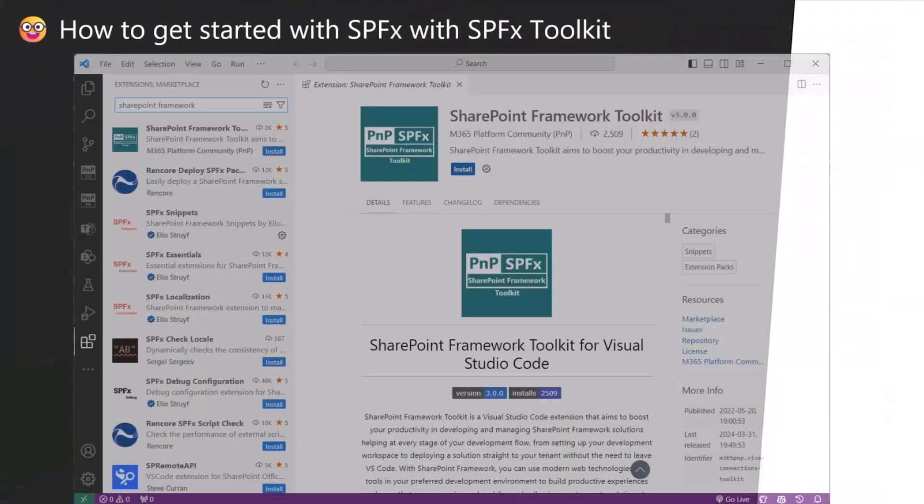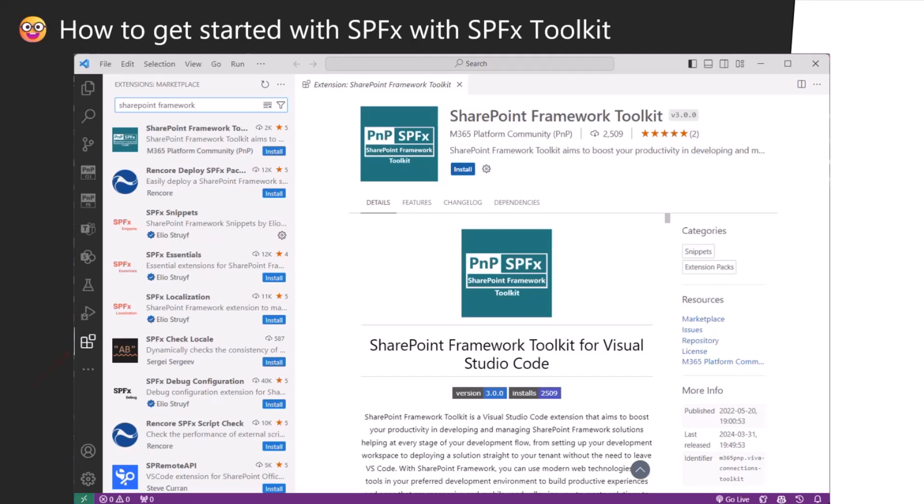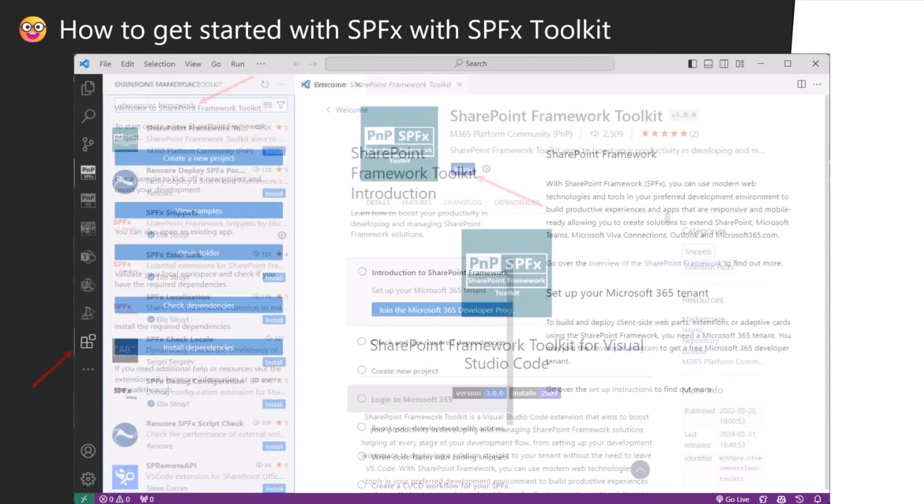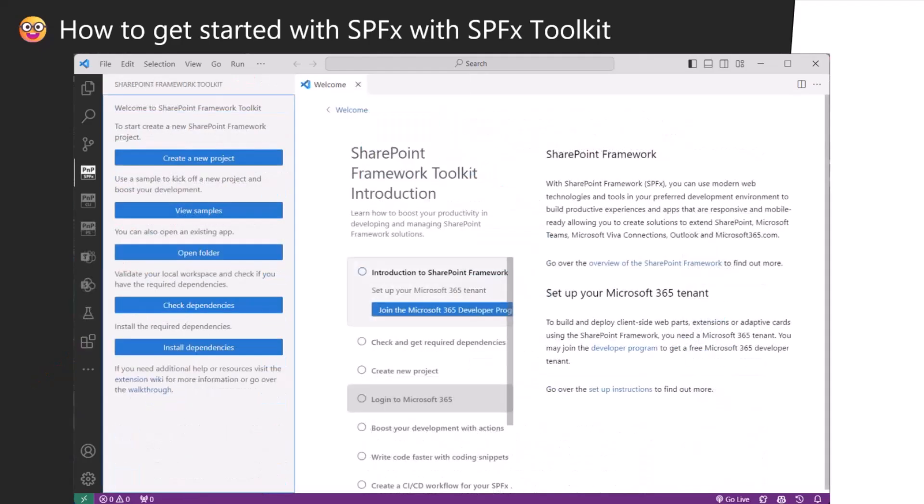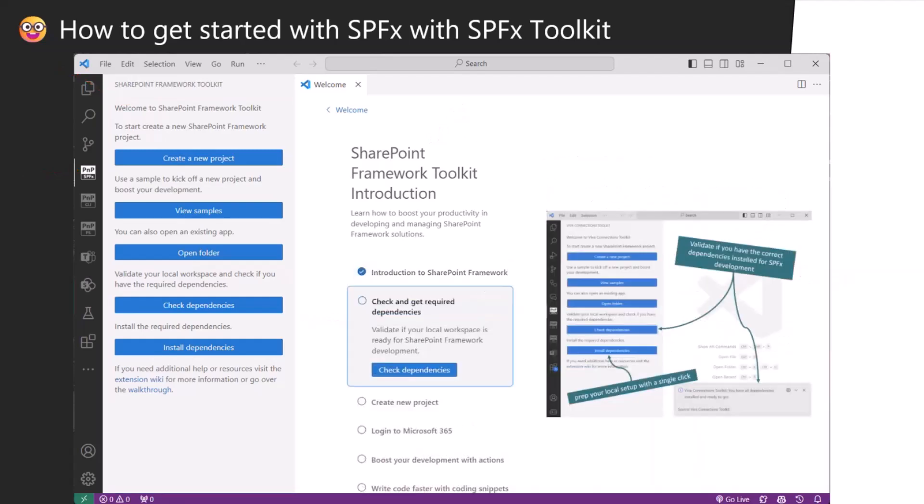How to get started? Really easy. You go to the marketplace, you type SharePoint framework, should be the first one on the list. You click install and off you go. Then it presents you the welcome experience. You have the left side navigation as your welcome experience, but also a walkthrough which allows you to learn and start with this VS Code extension and with SharePoint framework in general.